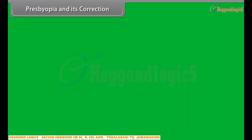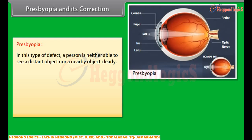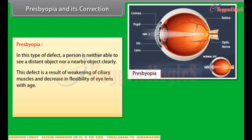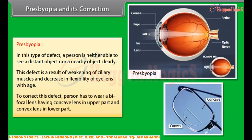Presbyopia and its correction — in this type of defect, a person is neither able to see a distant object nor a nearby object clearly. This defect is a result of weakening of ciliary muscles and decrease in flexibility of the eye lens with age. To correct this defect, a person has to wear a bifocal lens having a concave lens in the upper part and a convex lens in the lower part.